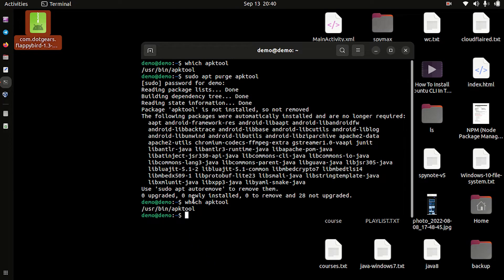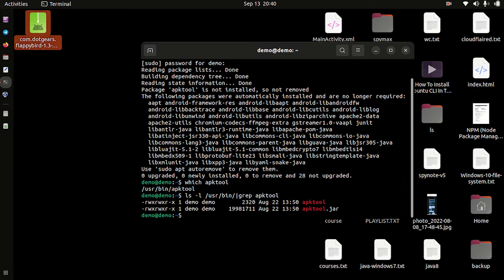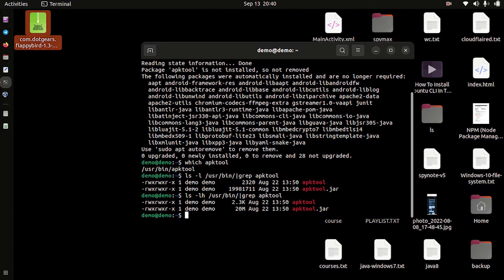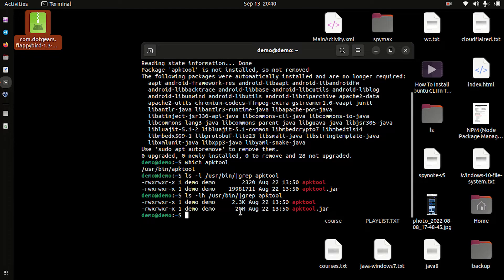We have uninstalled it, but there is still a file in our bin directory. Let's check if it is a file, a binary, or a link. By checking the file size we will be able to know if it is a file or not. Here you can see these are the files, so let's delete them first.